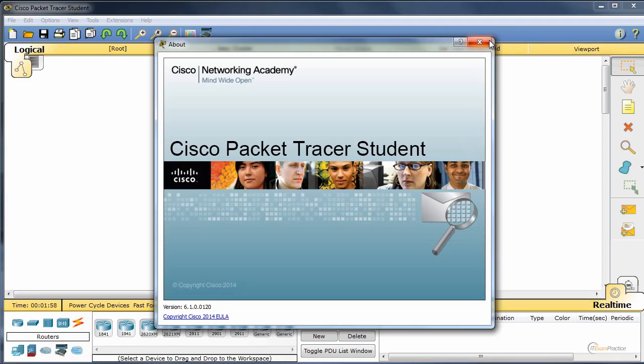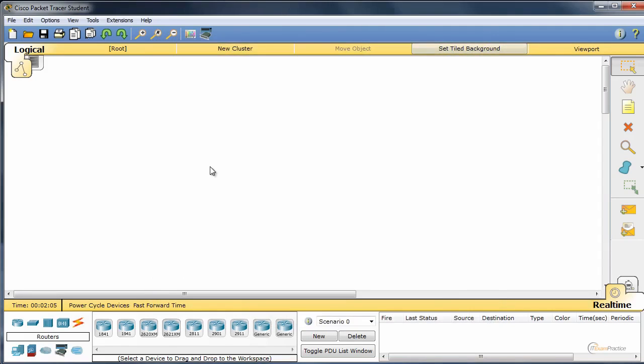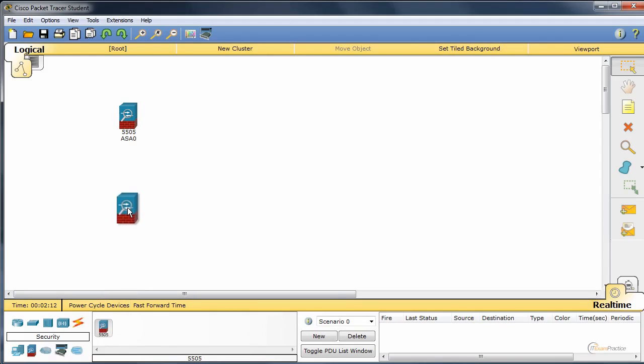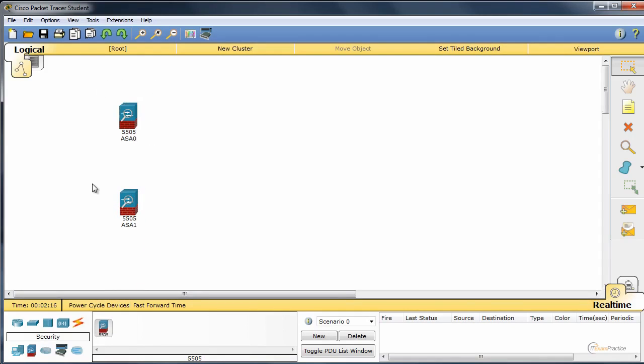We'll use Packet Tracer because this is a new feature in Packet Tracer 6.1. What I will use to make it more interesting, I will use ASA 5505. By default this is a DHCP server. So we don't have to enable anything, it is a DHCP server.